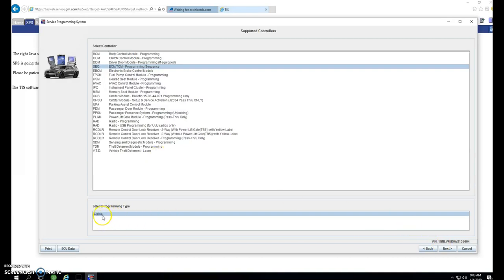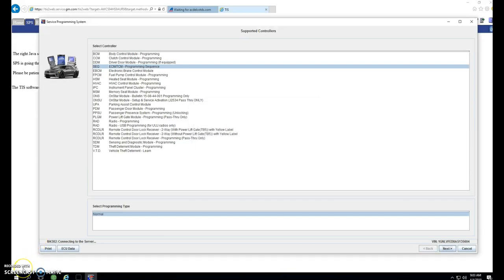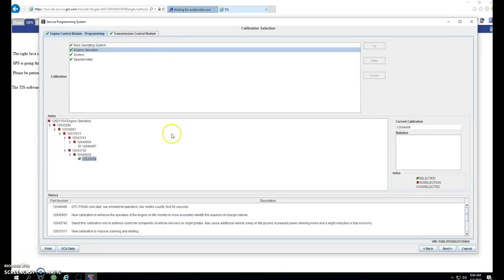Here, it may ask you for normal or VCI. Always pick normal. Click next. You may not get this screen for the engine control module. It depends on if it allows you to program the TCM independently or not. This particular one is sequential.